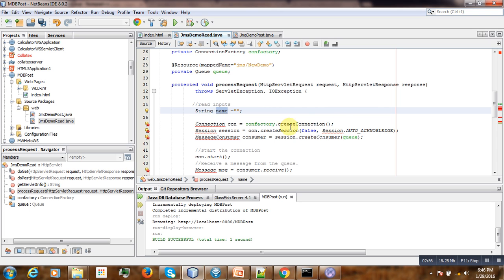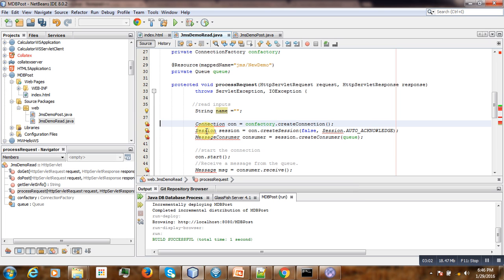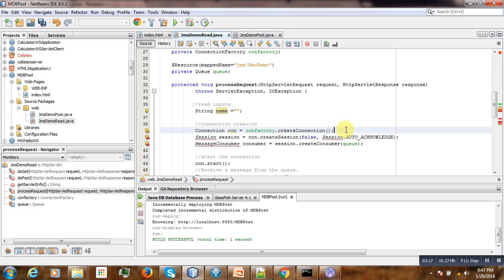Then you have to create the connection. So for that, import JMS connection created creation.